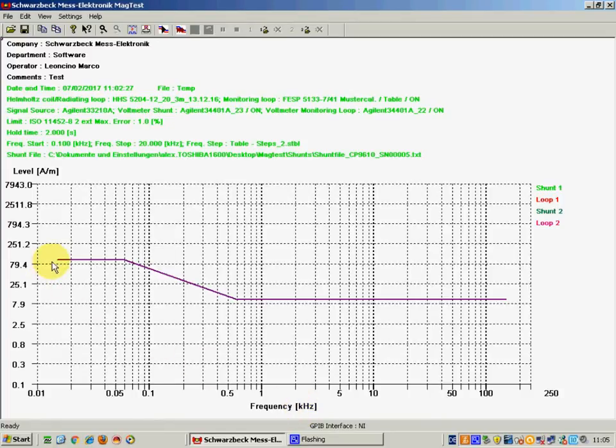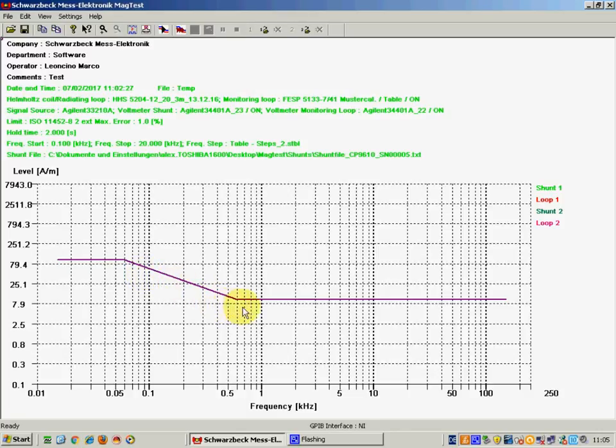In the plot we can see a curve that is defined by a very well defined magnetic field standard.